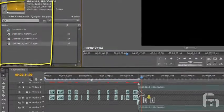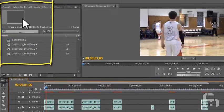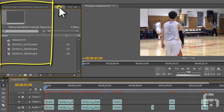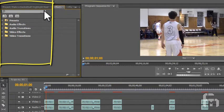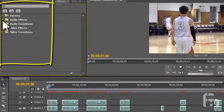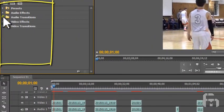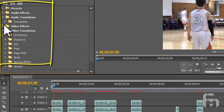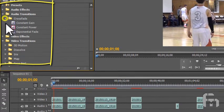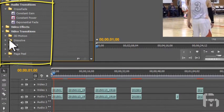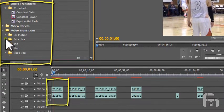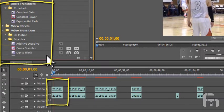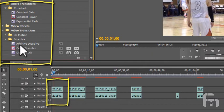Navigate to and click on the effects tab above the bin. Expand the audio transitions folder and the video transitions folder by clicking on the triangular twirly next to them. Expand the crossfade folder in the video transitions folder and the dissolve folder in the video transitions folder.